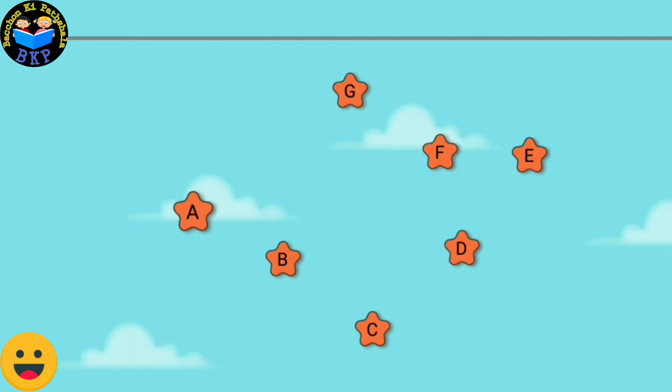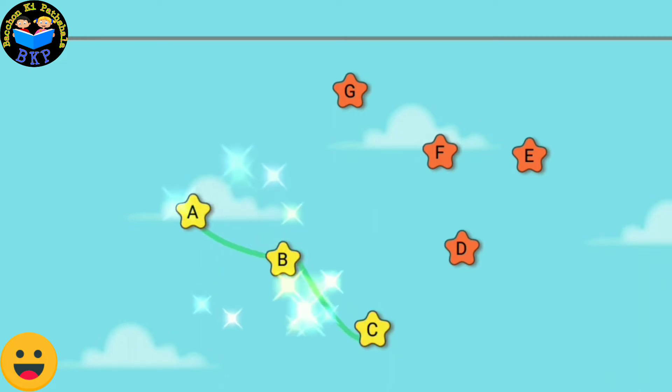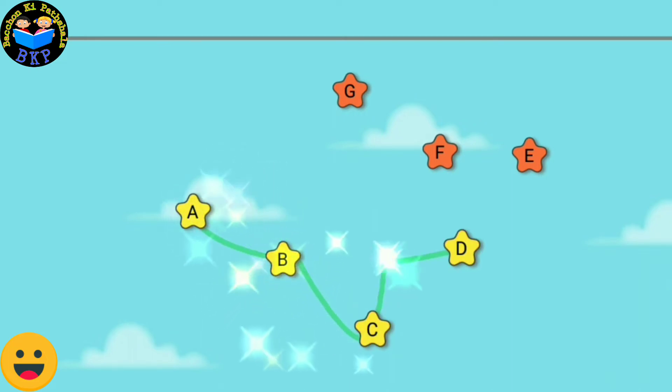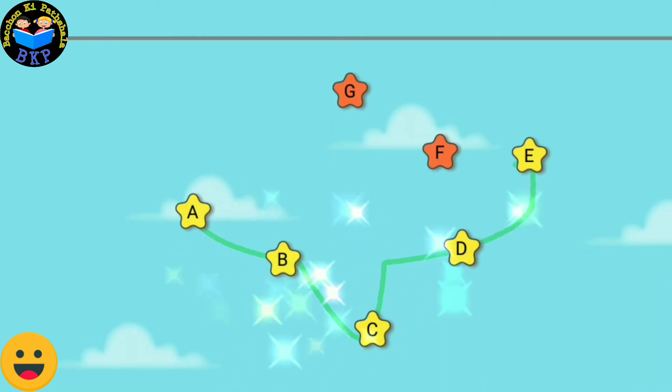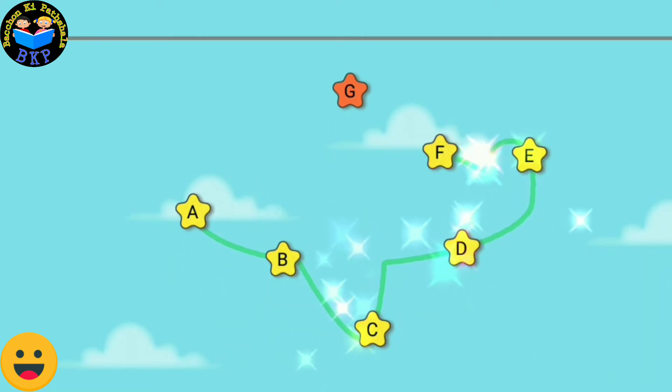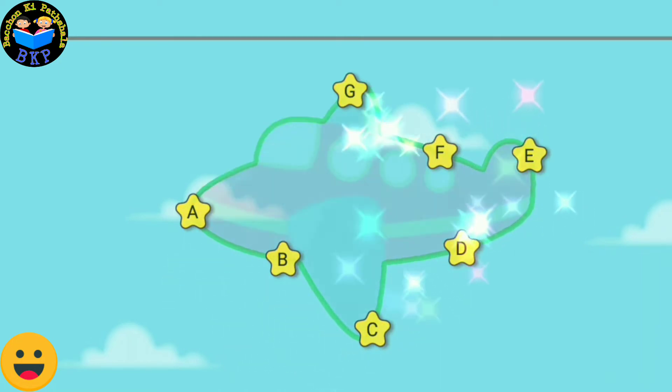Connect the dots in the sequence to form the picture. A, B, C, D, E, F, G.